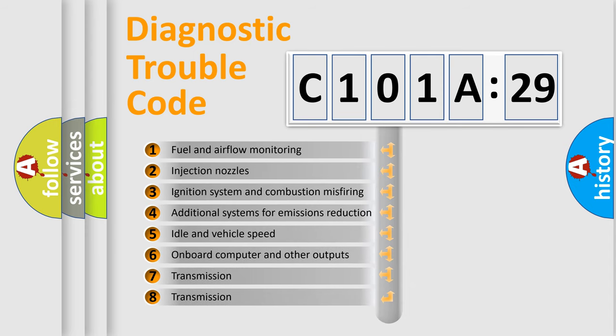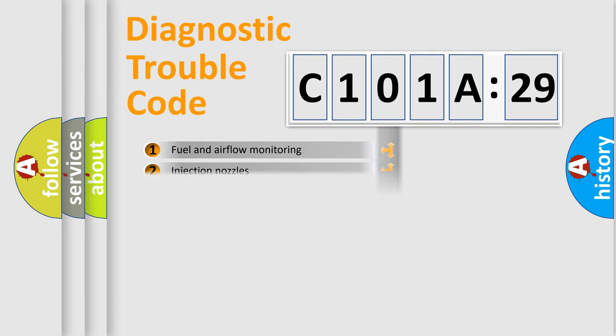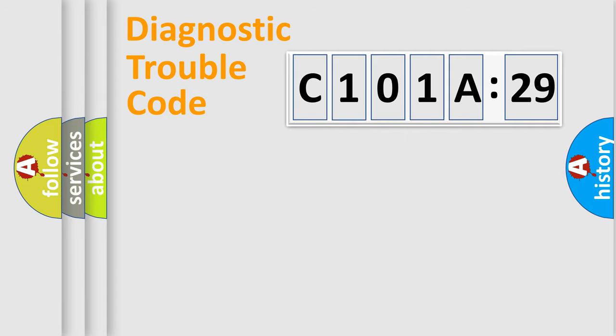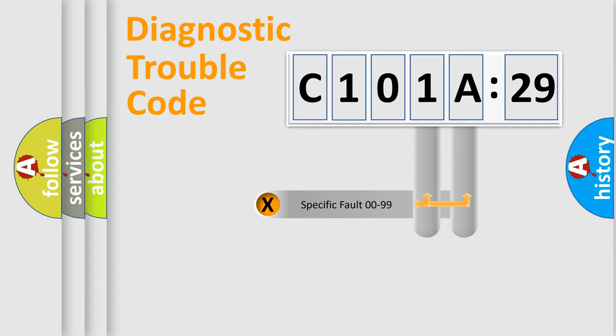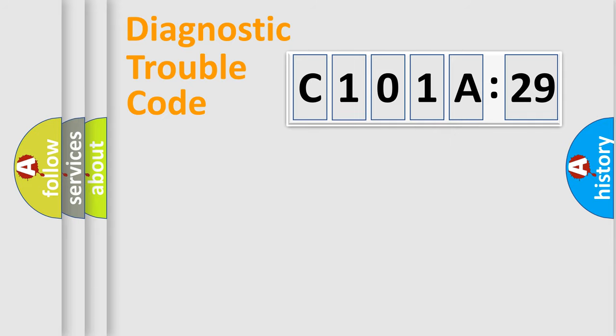The third character specifies a subset of errors. The distribution shown is valid only for the standardized DTC code. Only the last two characters define the specific fault of the group.